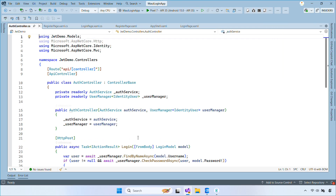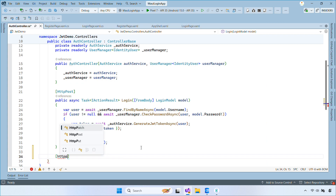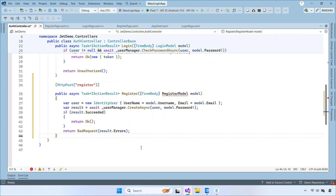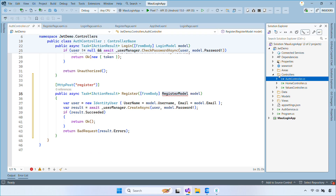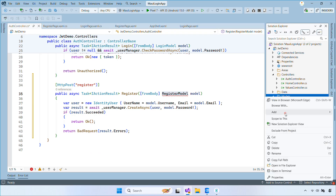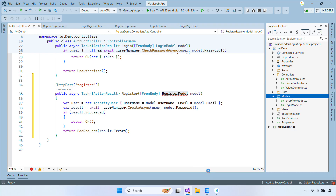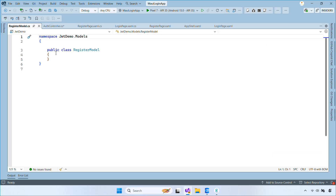We're going to add a register action that allows users to create new accounts. When you start typing, GitHub Copilot will suggest and complete the code for you. Next, create a simple model called RegisterModel with two properties: email and password.